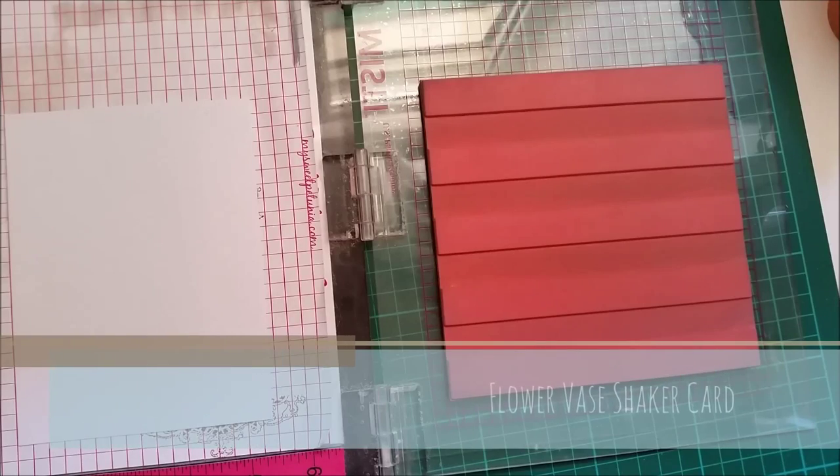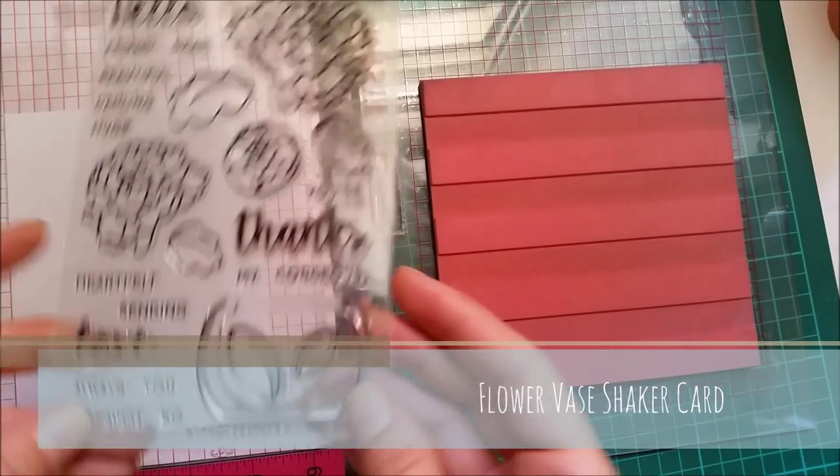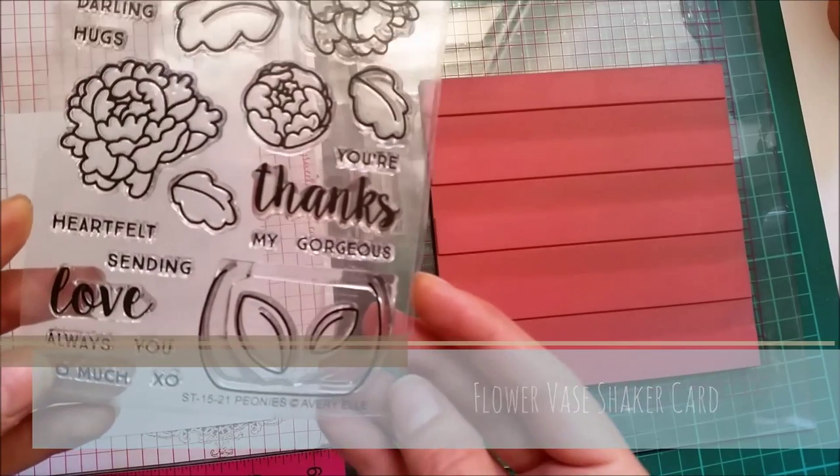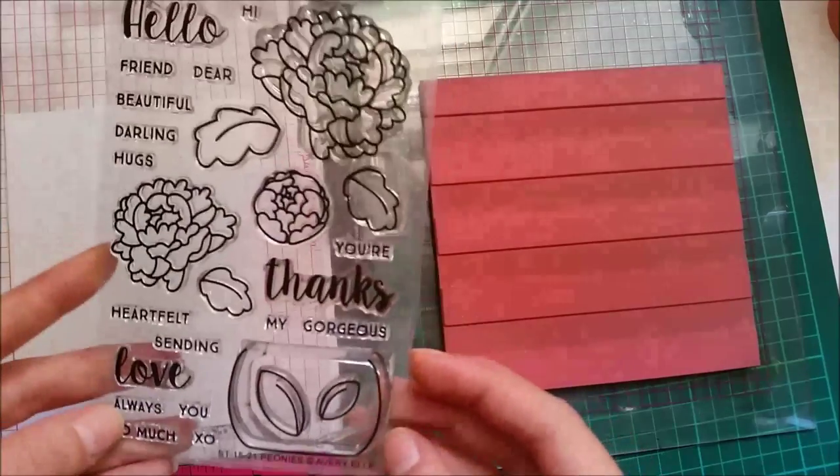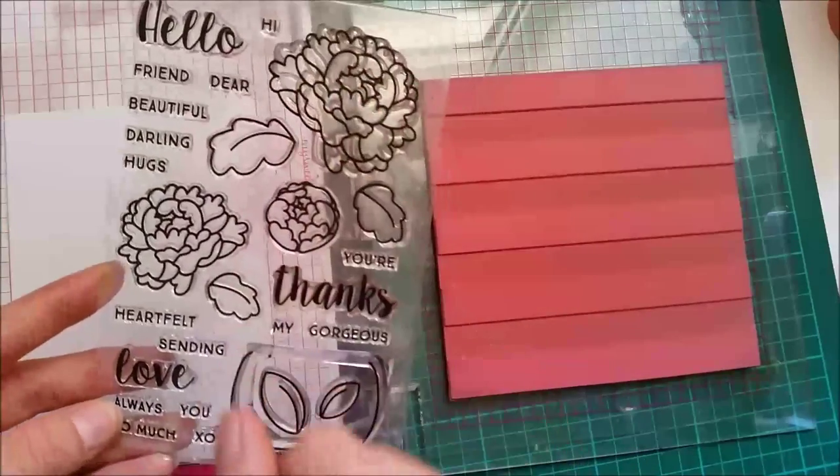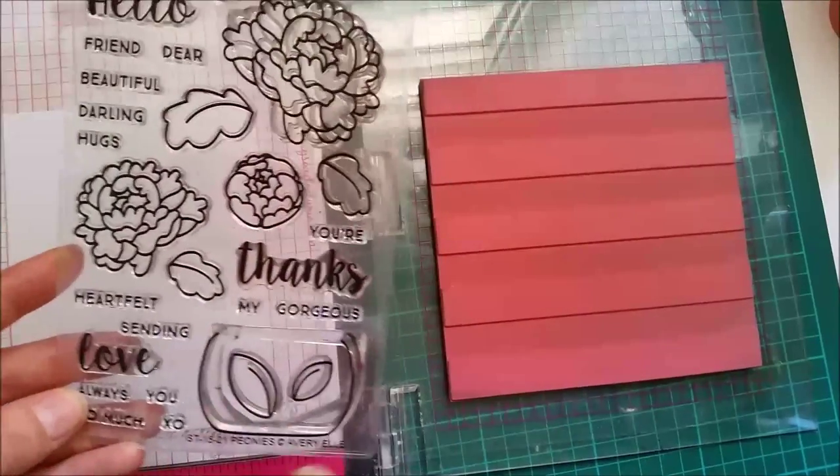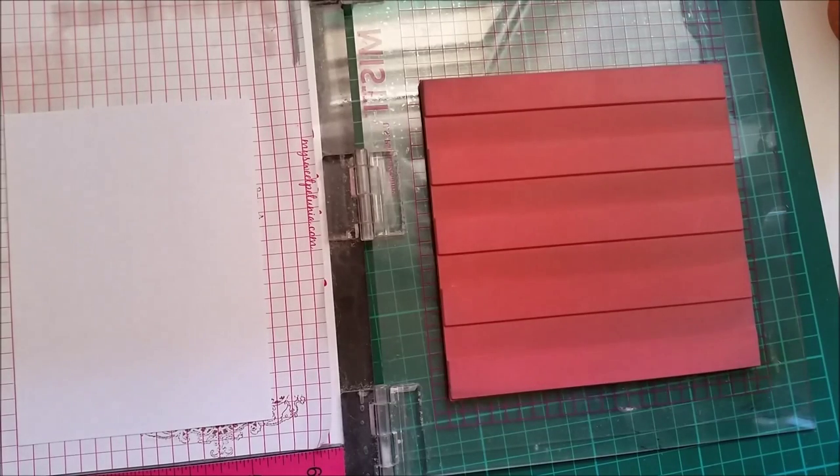Hello crafters and welcome back. I'm using today a new stamp set by Avriel and this is called Peonies. I will be doing some coloring on this cute flower right here and we'll create a shaker card.